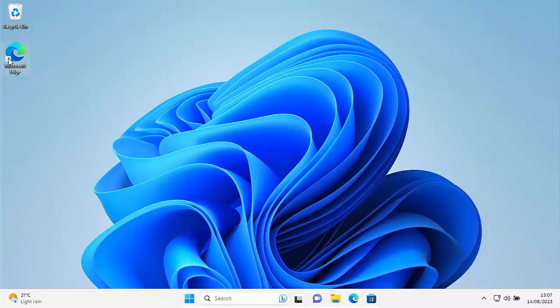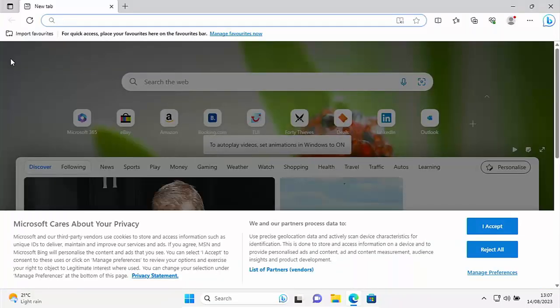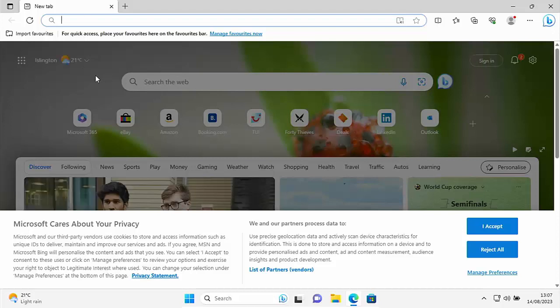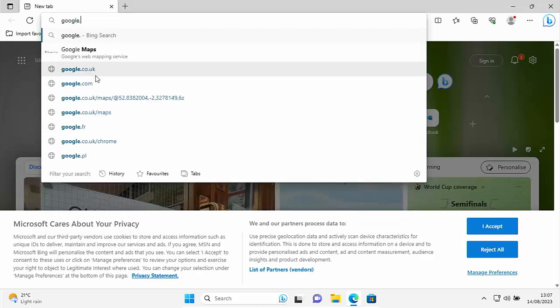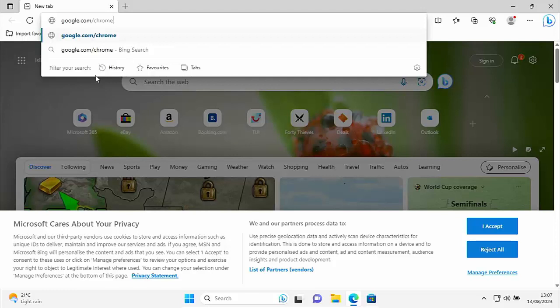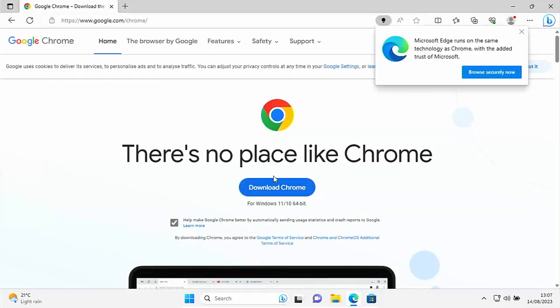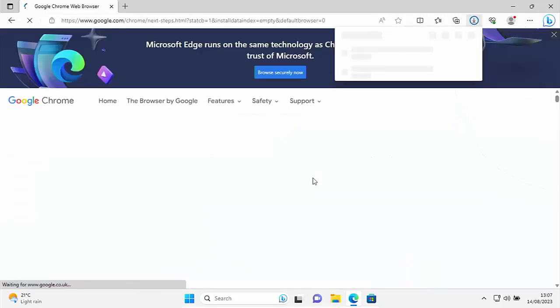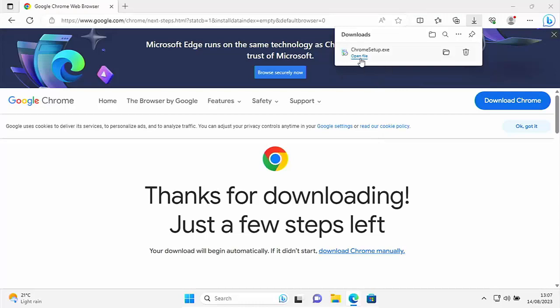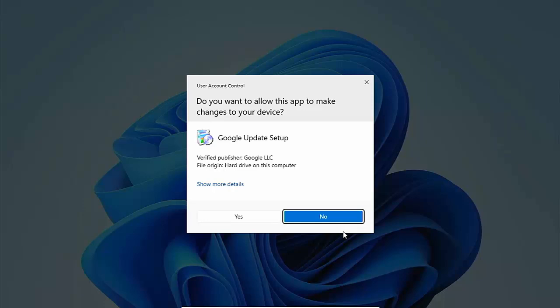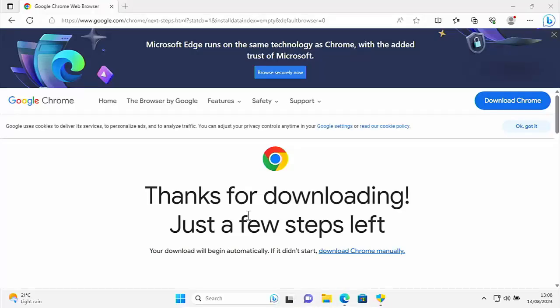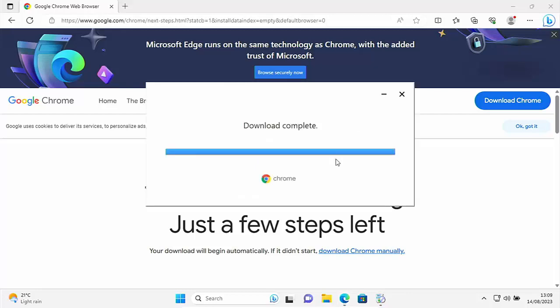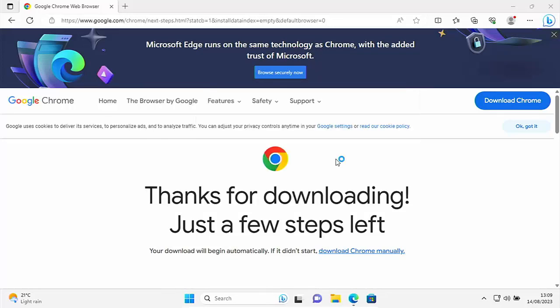If you want to download and install a browser, go into Microsoft Edge and type in the address bar at the top of the screen — not the search bar in the middle, but the address bar at the top — type google.com/chrome, and then press enter. Once the page loads, go to download Chrome, the blue icon, and it should start downloading. Click on open file in the top right. It'll say do you want to allow this app to make changes to your device — make sure it says Google Update Setup and the verified publisher is Google LLC. Click yes, and sit back and wait for it to install.